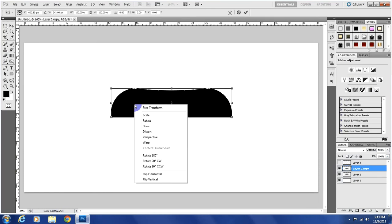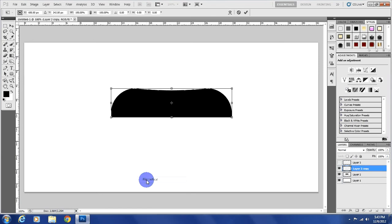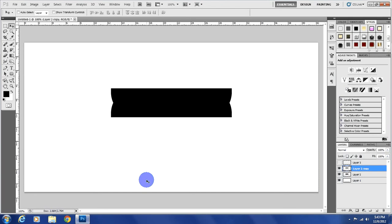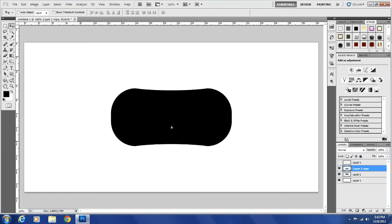Control T to bring up our transform tool and right-click on it and flip vertical. Now with your move tool selected, you can do that by just hitting the letter V. Hold down shift and drag it to the bottom until it snaps. Now we have our interface. Control E to merge those two layers.